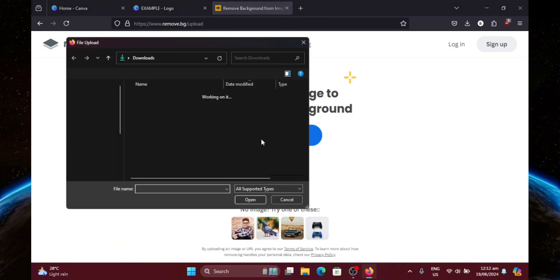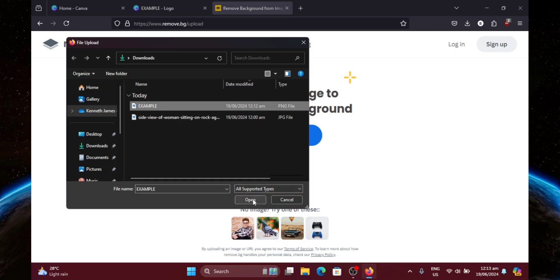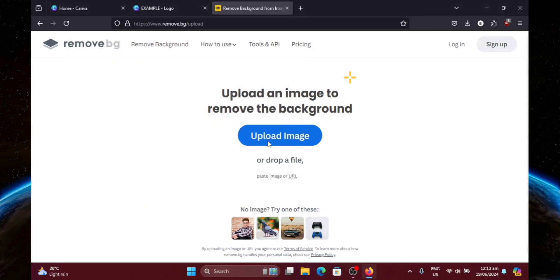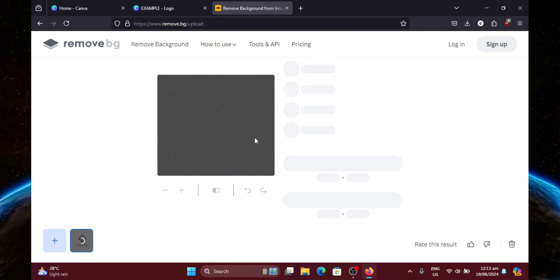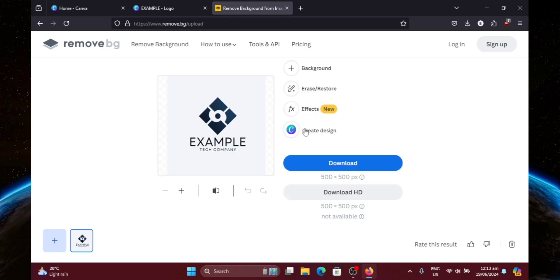Now look for your image. Then open it. Then just wait for it to finish. It's currently removing the background right now. And once it's done, just go ahead and hit Download.